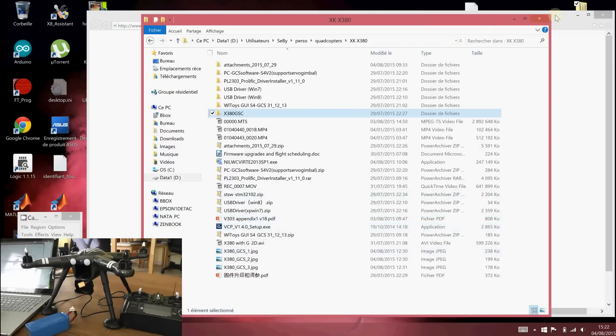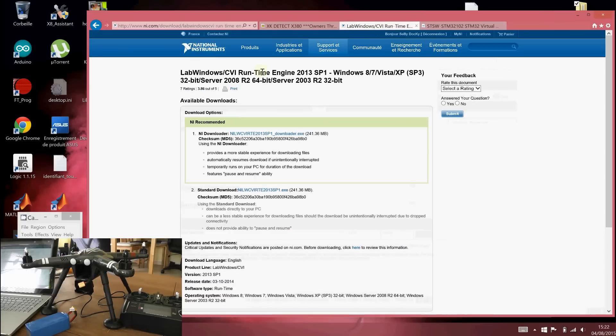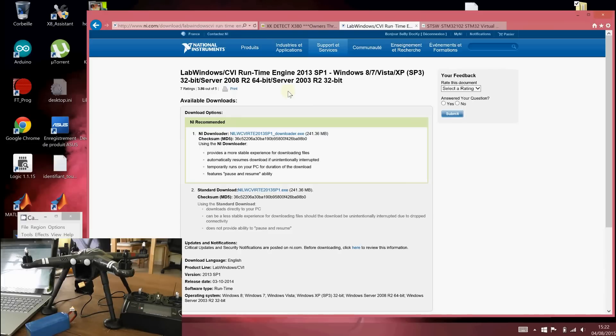And the second software to download is the runtime for LabVIEW. Why? Because the flying control software has been built with LabVIEW. So you have to install the runtime here for 64-bit machines. They also have 32-bit. So it's universal.